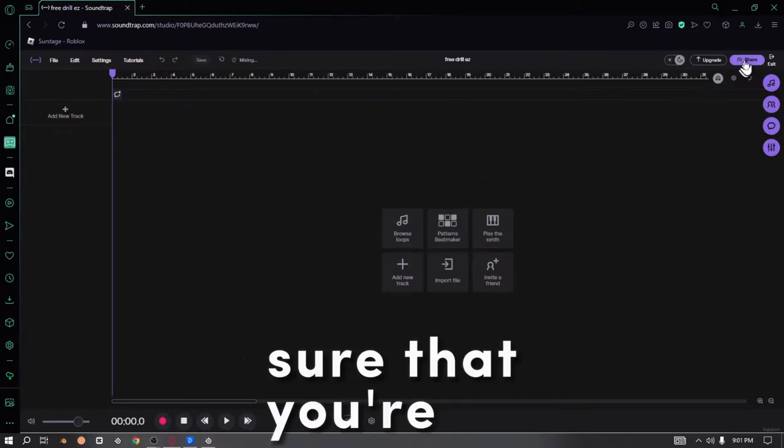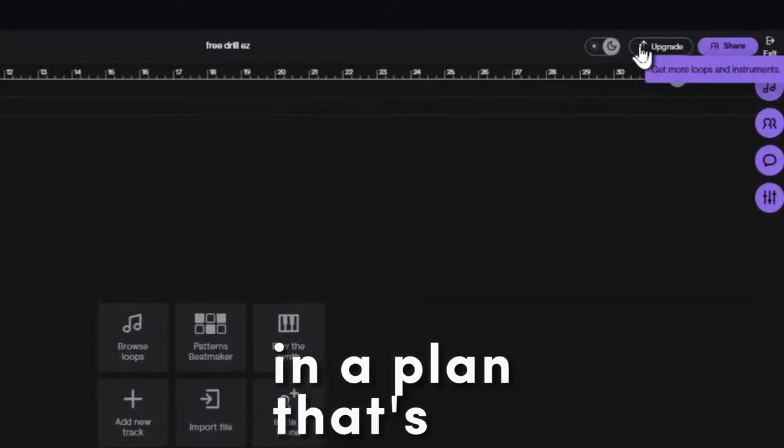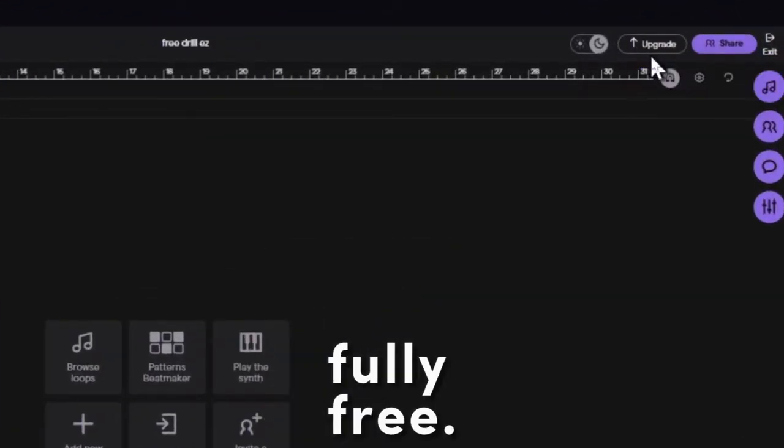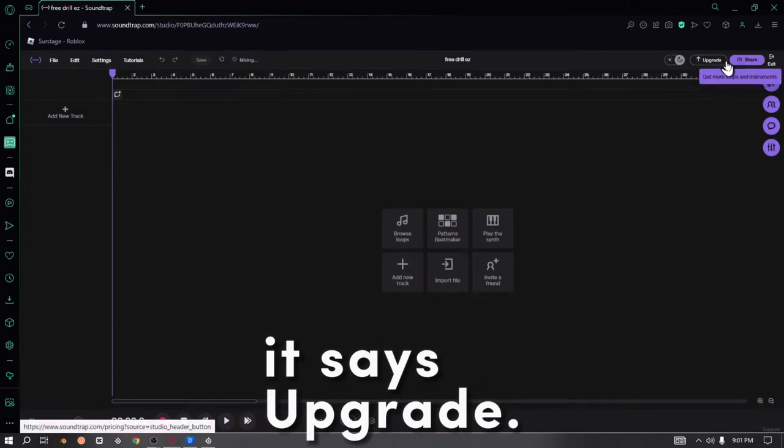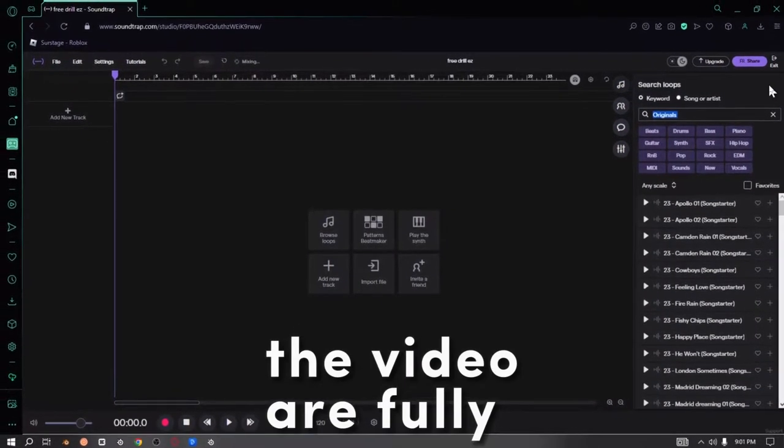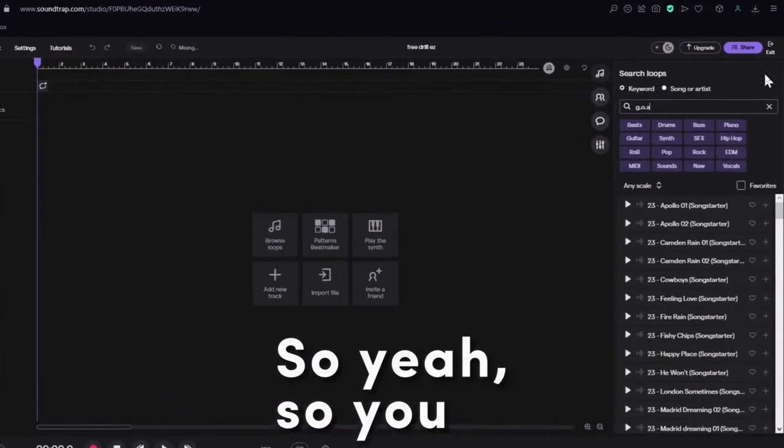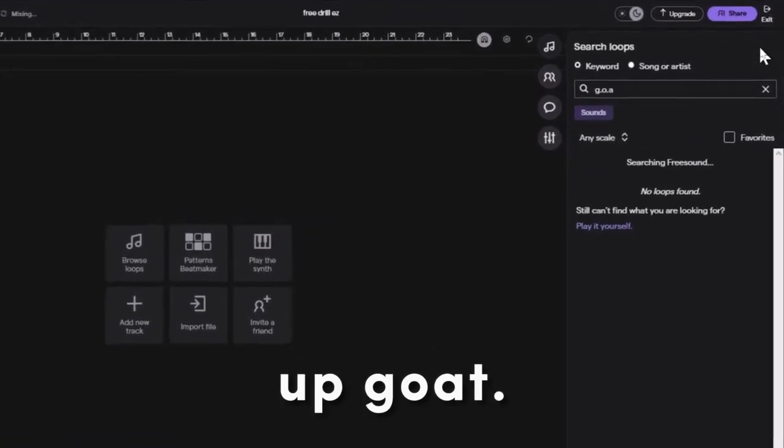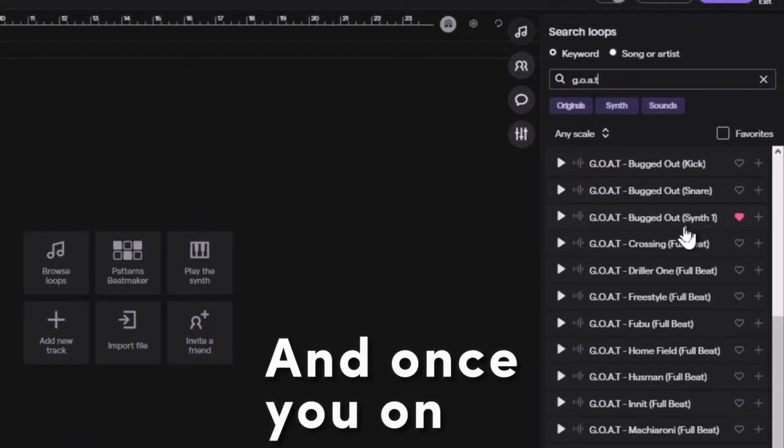sure that you're in a plan that's fully free. As you can see, mine says Upgrade. The music videos are fully free, so what you're gonna do is search up Goat, and once you're